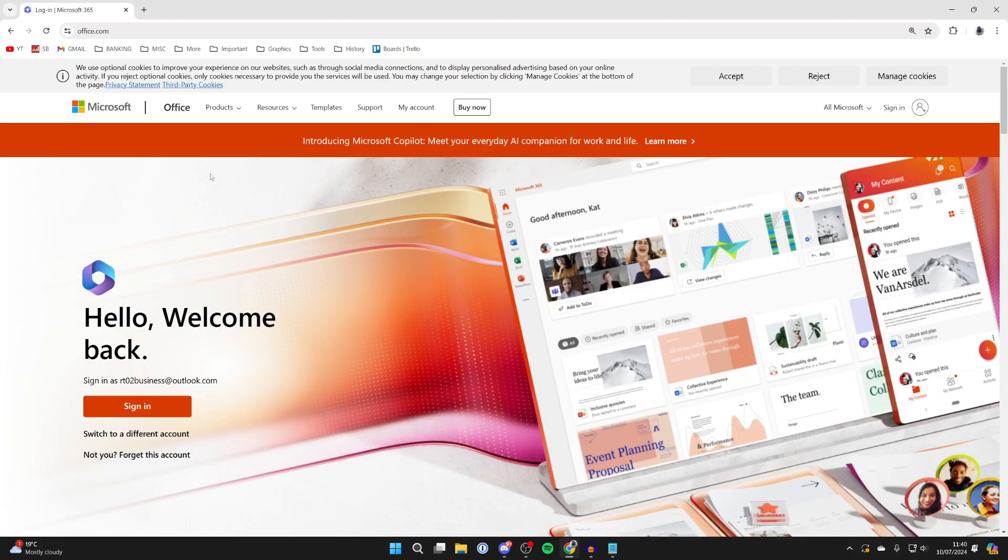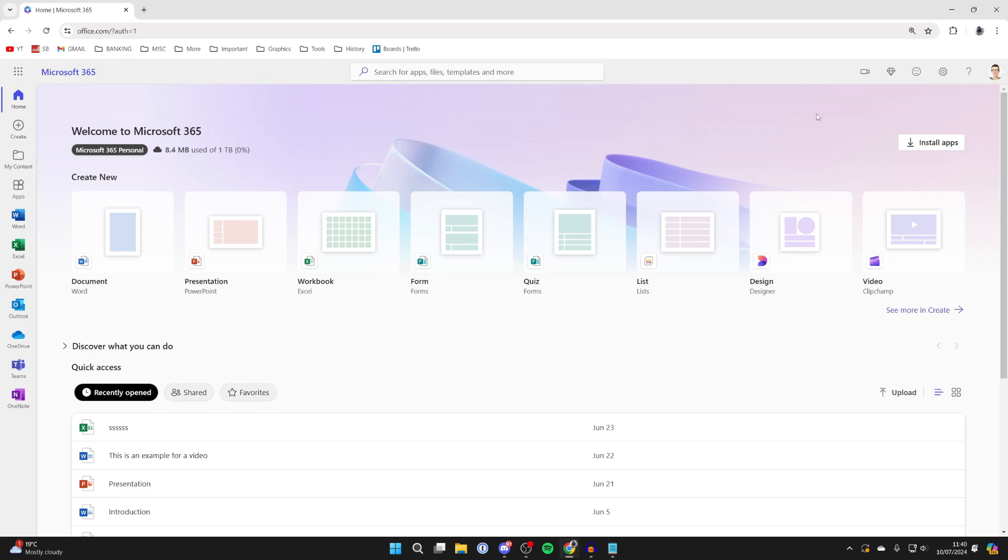Now sign into your account. Click on sign in in the top right. I've now signed in and I've got all these different options for creating documents.